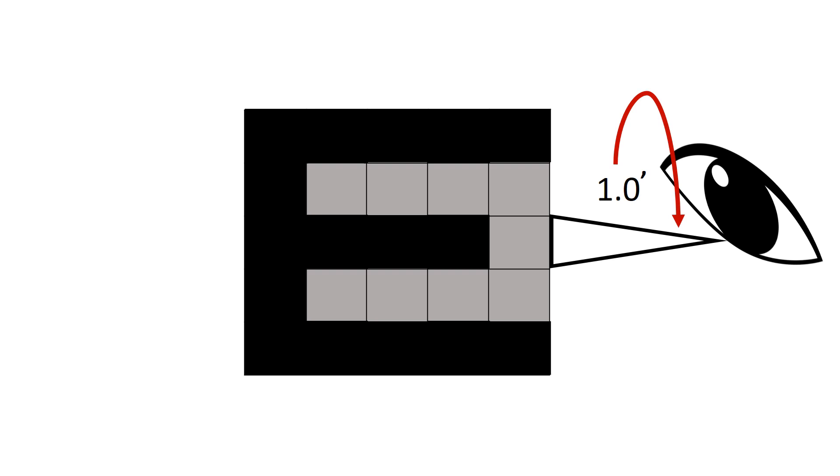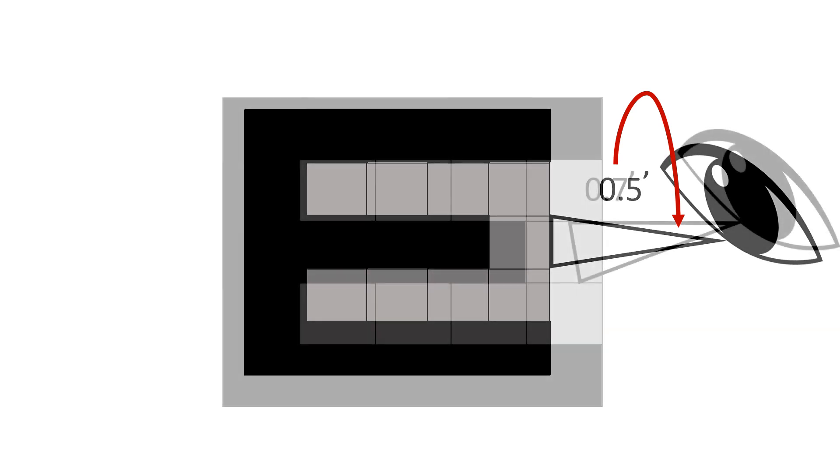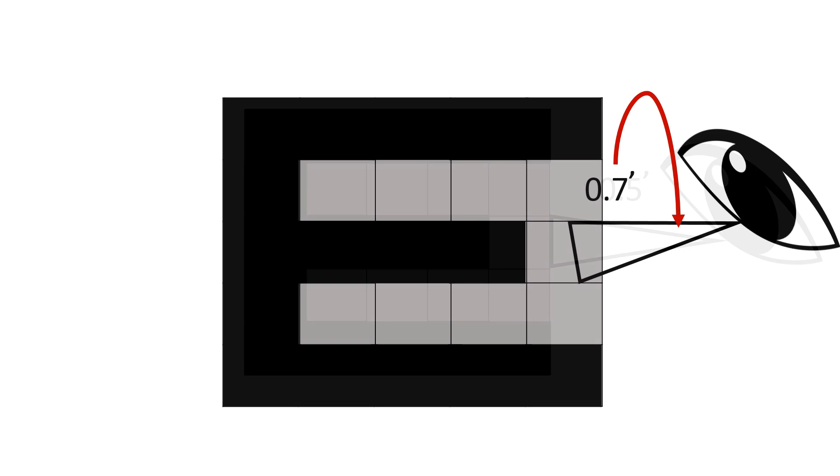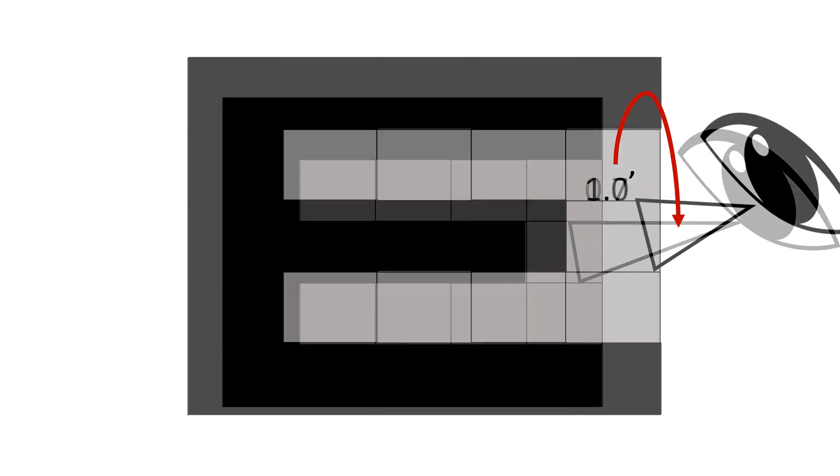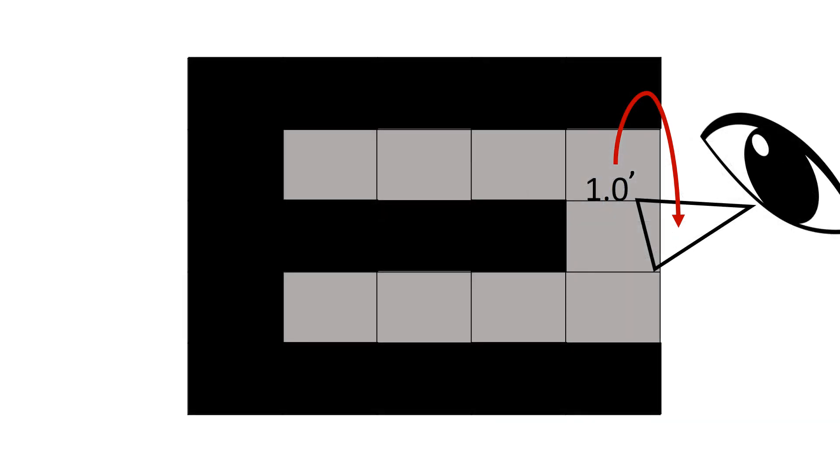Now imagine a patient has defective vision and a single square only subtends 0.5 minutes at the eye. He won't be able to differentiate the two different strokes of the letter E. According to Snellen's test type principle, we make the letter bigger and bigger.